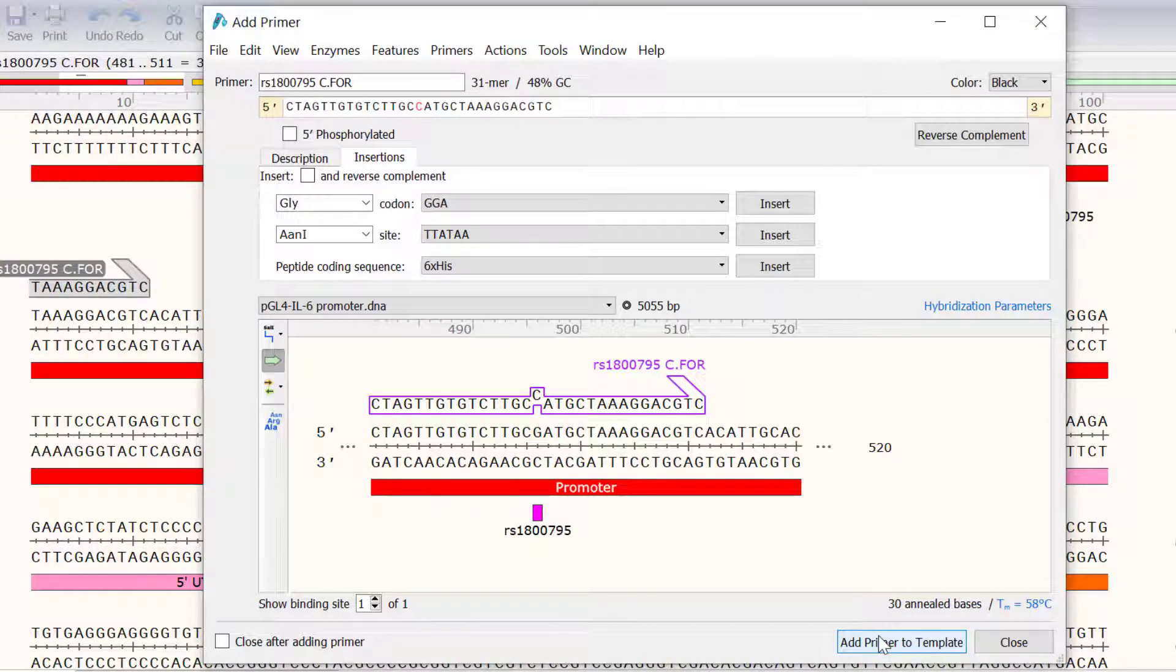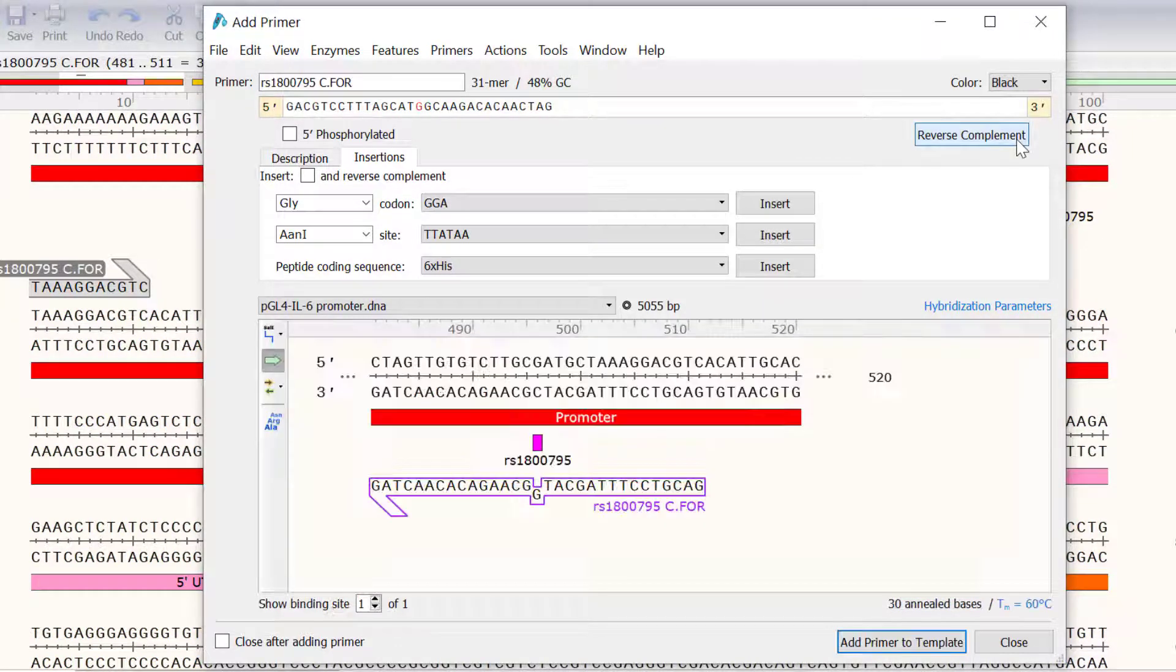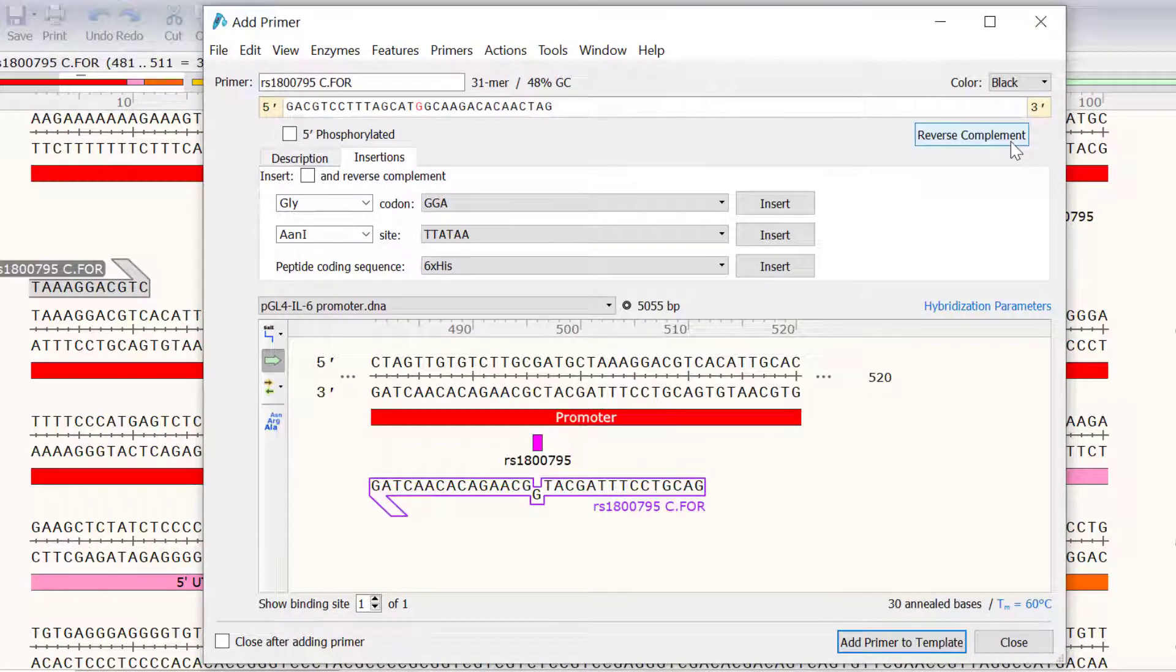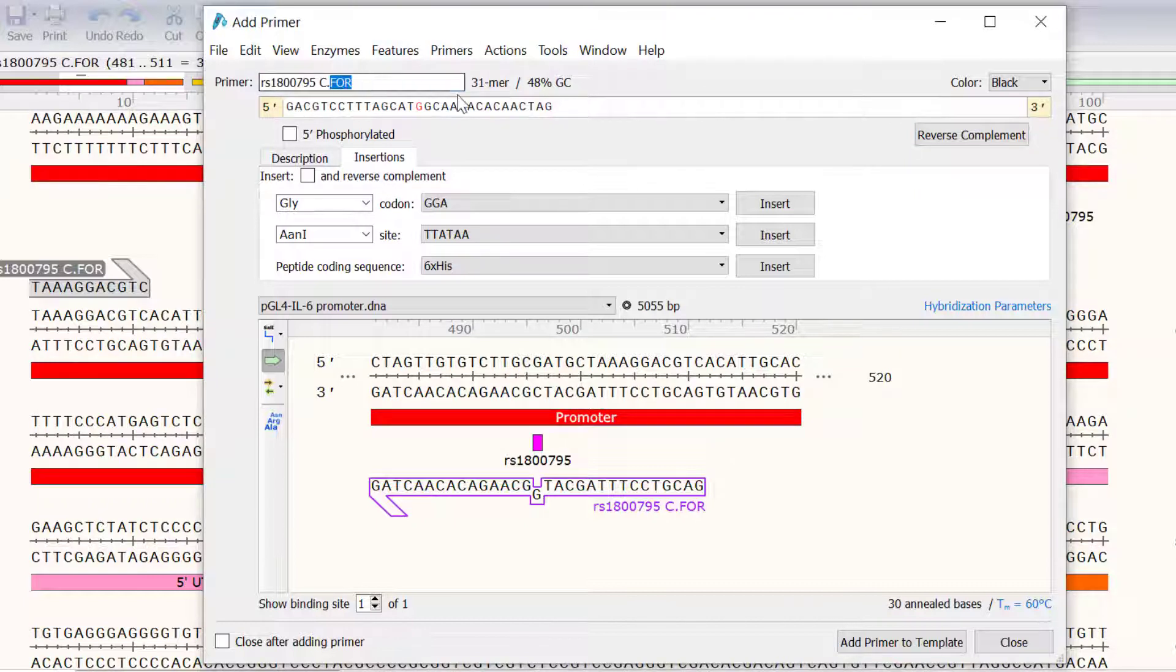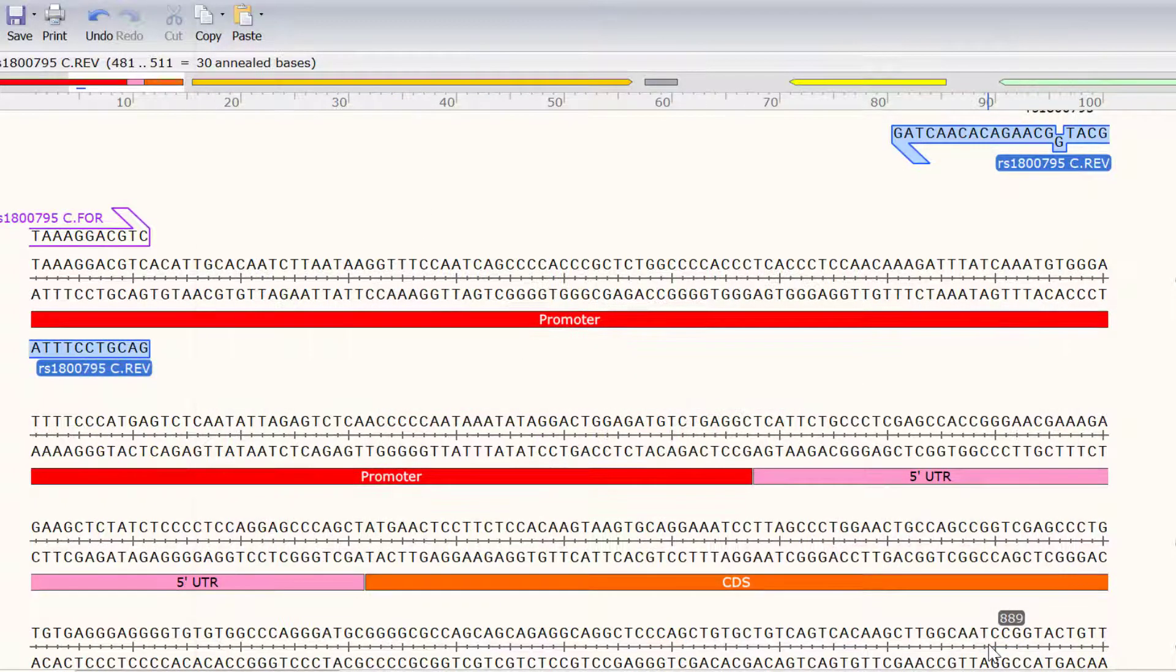To make the complementary primer, I will simply press the reverse complement button. I will also edit the name of the primer to RS1800795 C.REV and finally I will select Add Primer to Template and close the window.